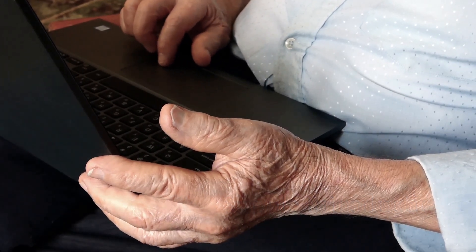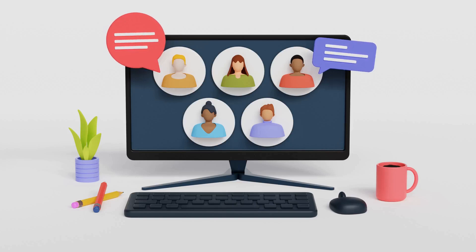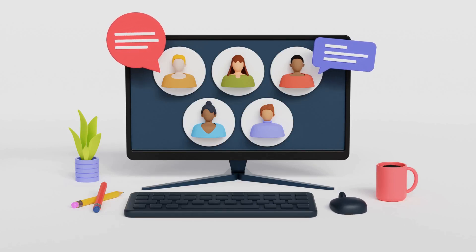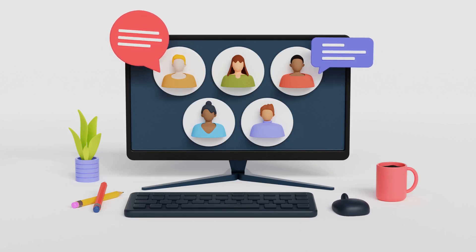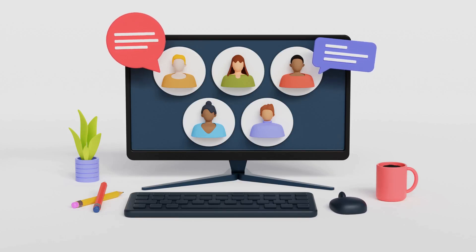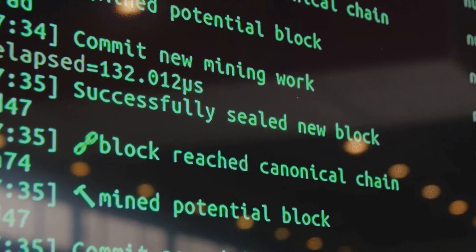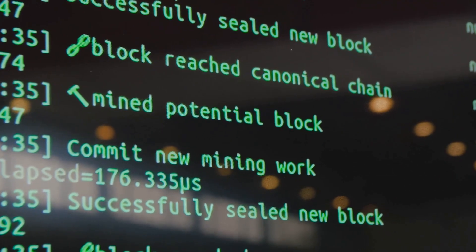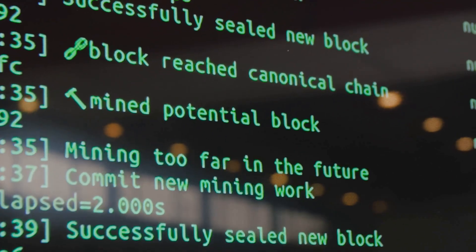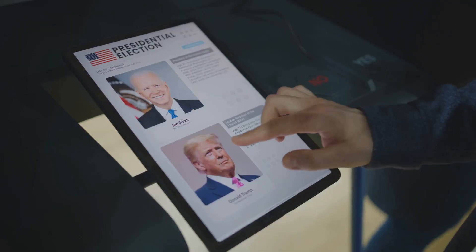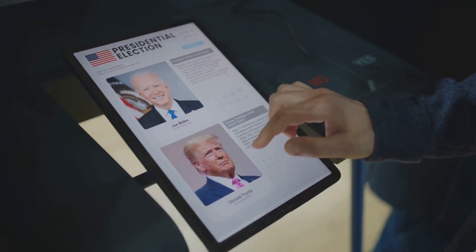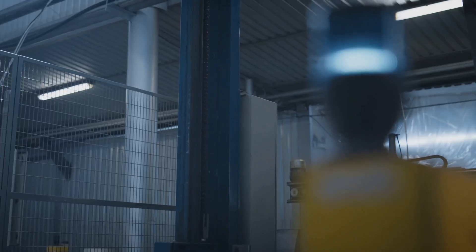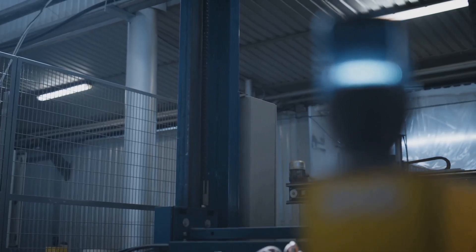Let's break down DAOs. A decentralized autonomous organization is like an internet-based club or company, but with no boss or central owner. Instead, members collectively own and manage it, following rules written in code on a blockchain like Ethereum. These rules are transparent and can only be changed if members vote for it.